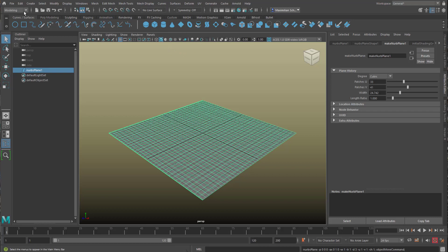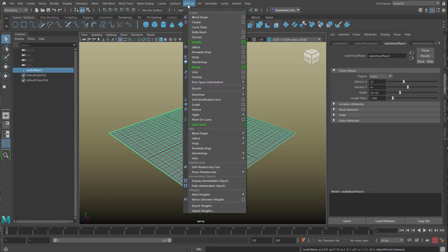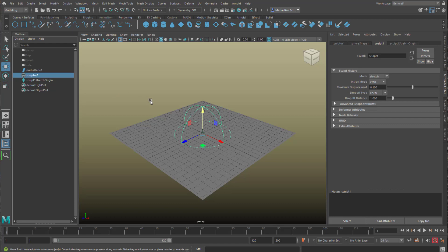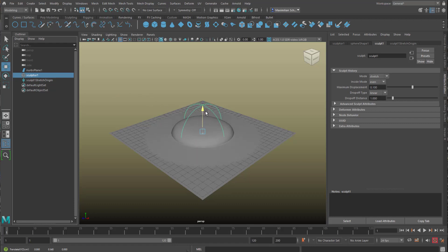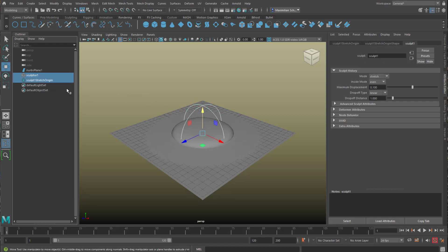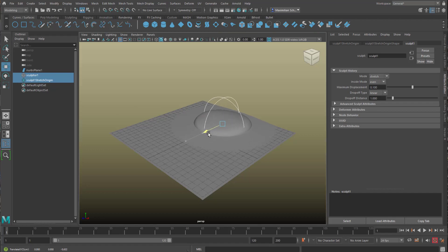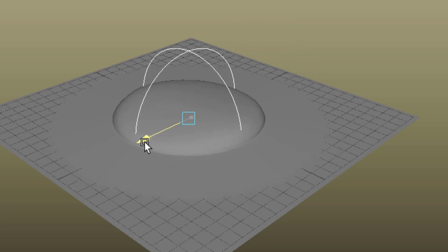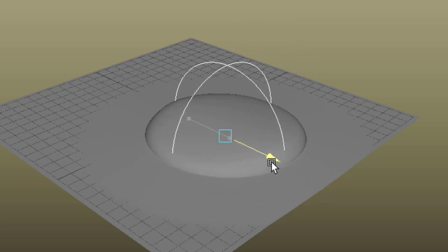We go under Modeling, find the Deformers, and just try any kind of deformer. We make it quite big, and move it up. Together with the origin we can move it around. When we move only the sculpt deformer, we get a messed up geometry.